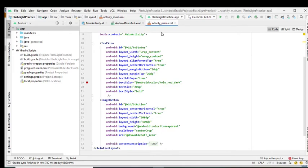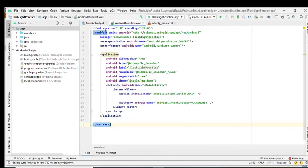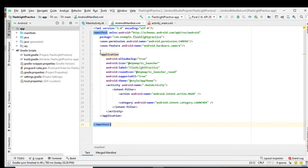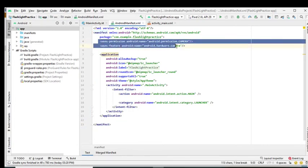And also in the AndroidManifest.xml file, make sure you declare your permission properly, and also make sure that the permission is above the application tag.